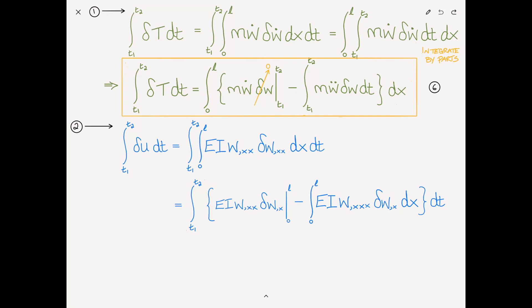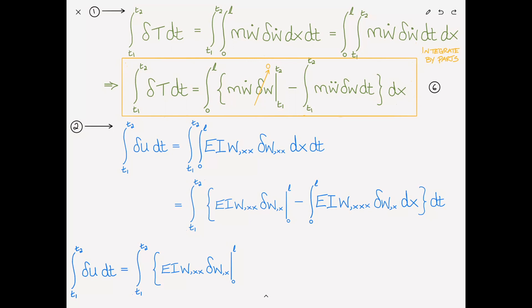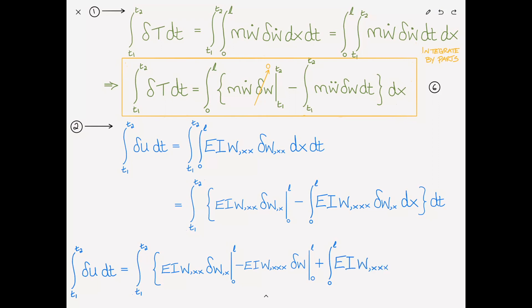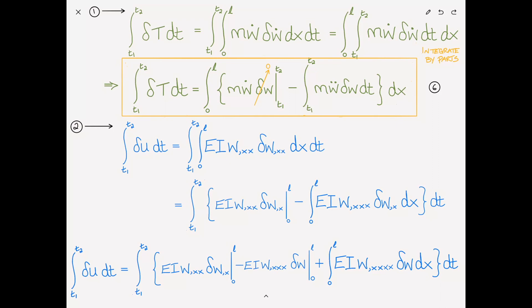Putting it all together, the variation of U gives us the boundary term EI W,XX delta W,X at 0 and L, minus the boundary term EI W,XXX delta W at 0 and L, plus the integral from 0 to L of EI W,XXXX delta W dx. That is the variation of the strain energy now in its strong form, as there is no longer a derivative on delta W. Let's number this equation 7.